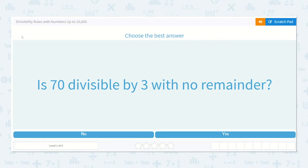Let's take a look at the lesson: Divisibility Rules with numbers up to 10,000. It says choose the best answer. Is 70 divisible by three with no remainder?